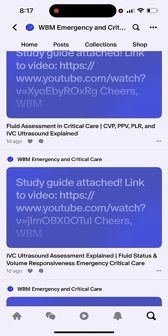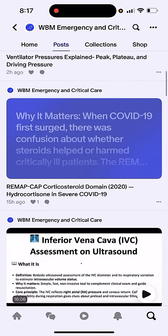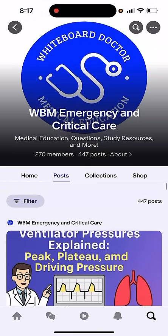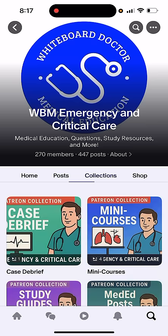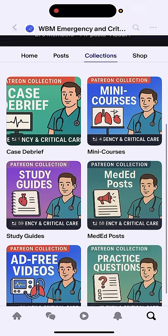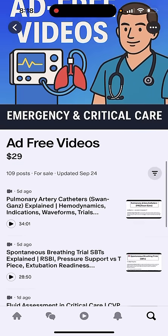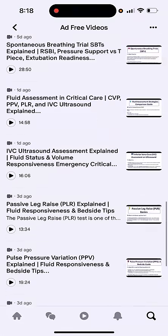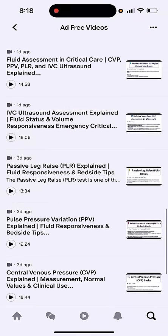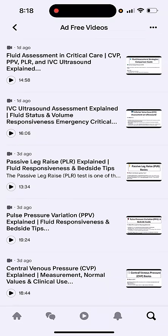Join us at Patreon to master the why behind critical care decisions. You can find us at patreon.com/whiteboardmedicine — you can search WBM emergency critical care, or we'll drop a link in the description. We'd appreciate seeing you all there, but either way, stay well, keep learning. We'll see you next time.